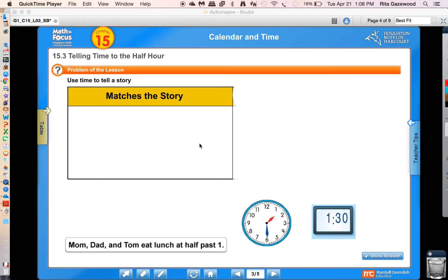Our problem today is hearing a story about time, and our job will be to model that time on our paper clocks at home. Your paper clock looks very much like this one here. Here is the example story: Mom, Dad, and Tom eat lunch at half past one. I'm taking my hour hand and moving it past the one — it's halfway between the one and the two — and the minute hand is halfway around the clock, pointing to the six: five, ten, fifteen, twenty, twenty-five, thirty, because half past means it is one thirty.